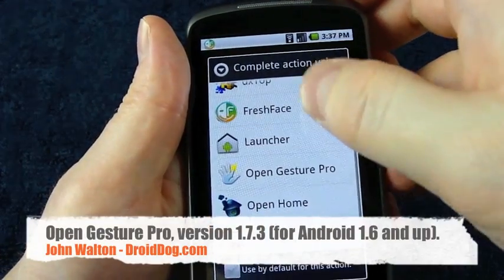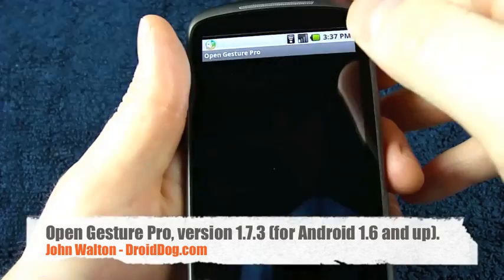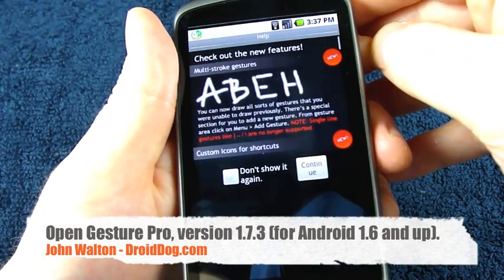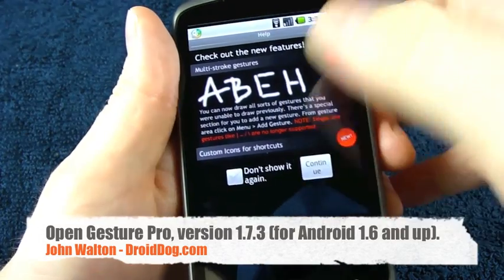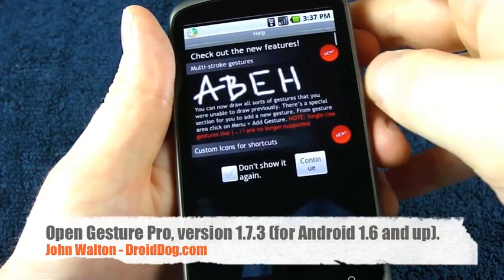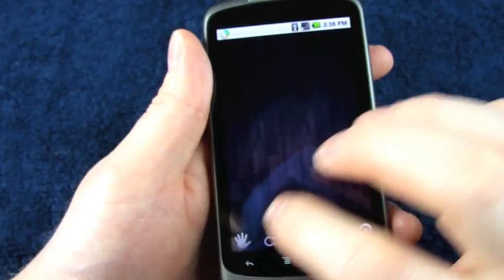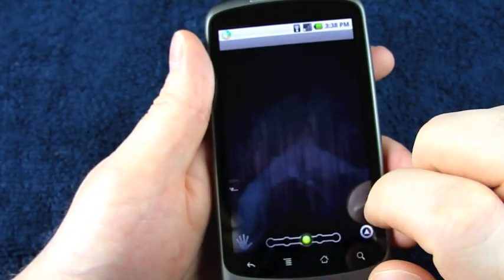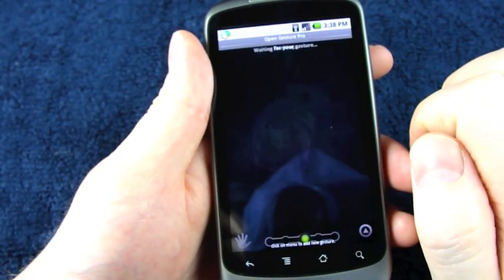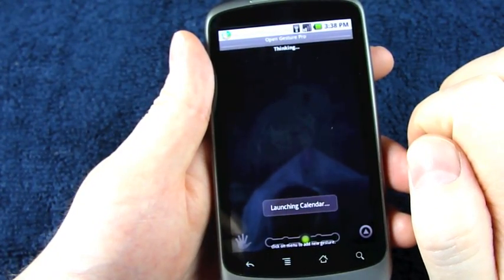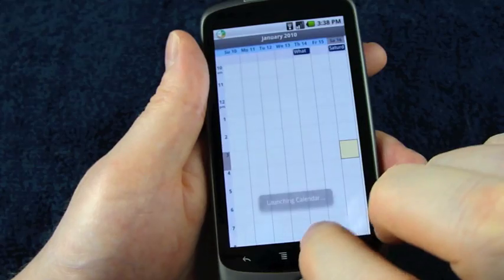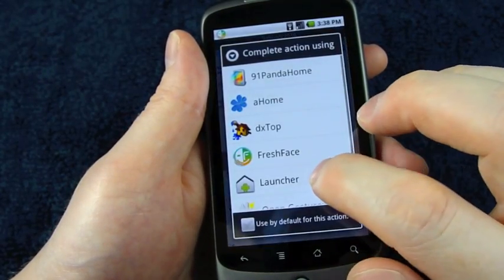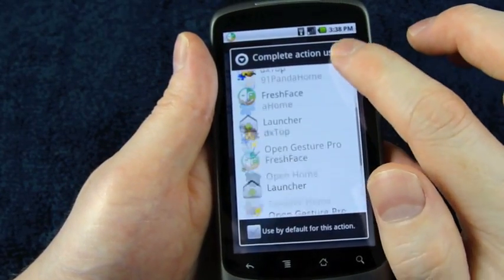Next one, Open Gesture Pro works fine. Let's test out a gesture. And there's the calendar. There, works well.